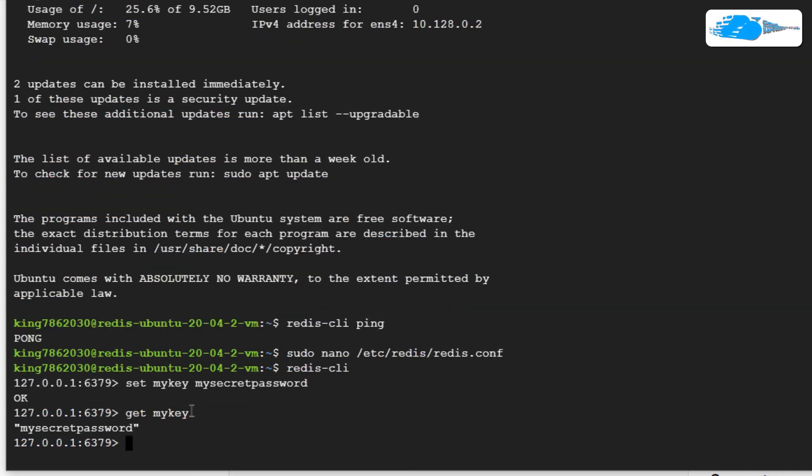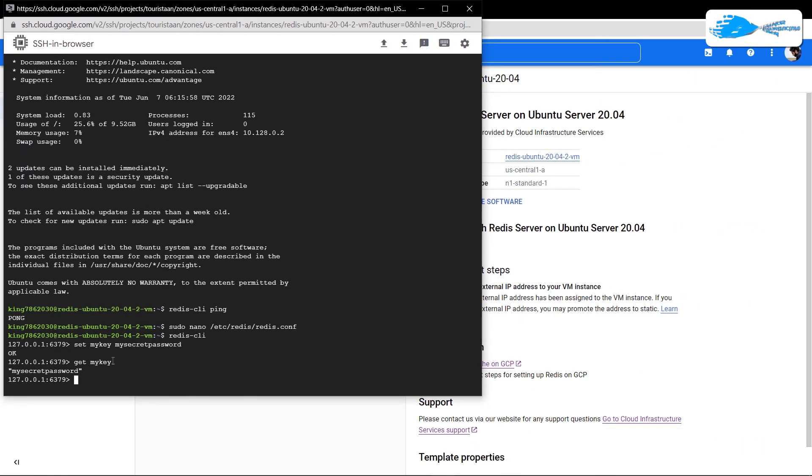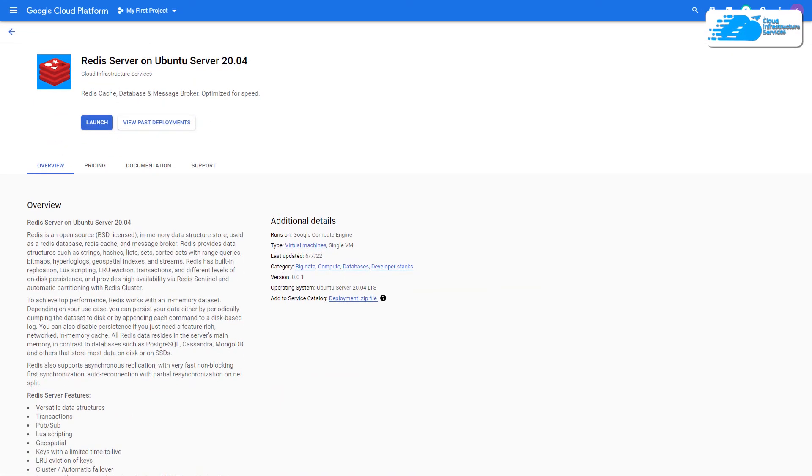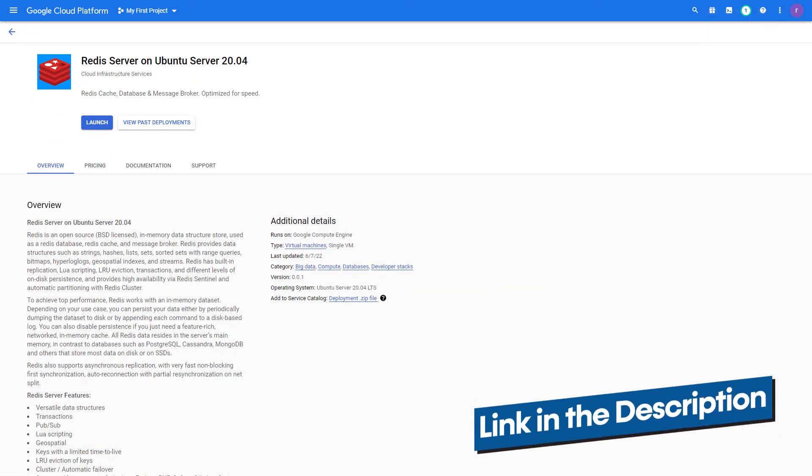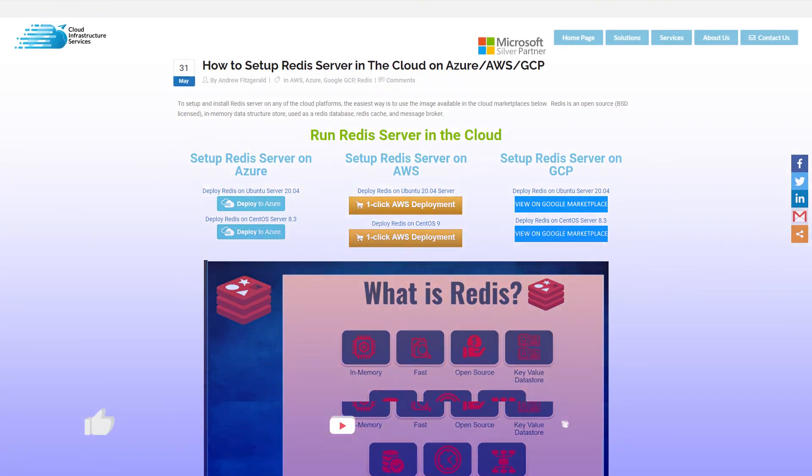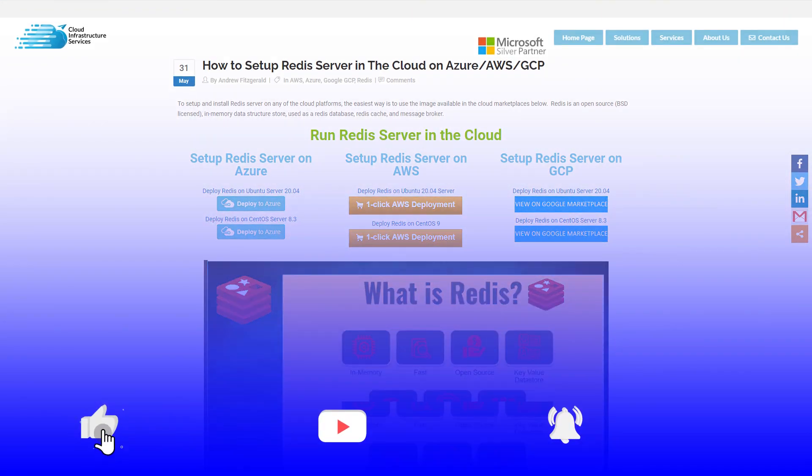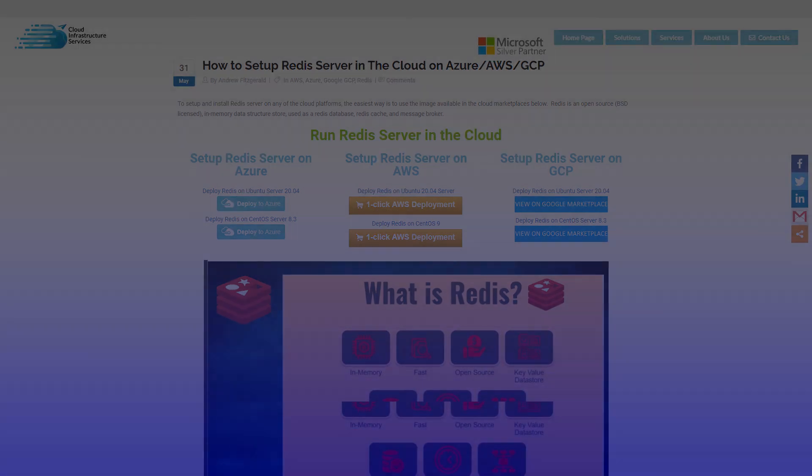That also brings us to the end of this video. If you have any queries regarding this tutorial, make sure to leave that query in the comment section down below and make sure to check out the link in the description box for the marketplace listing for Google Cloud Platform and for the step-by-step blog post guide on how to set up Redis. If this video has helped you in any way, make sure to leave a like and subscribe to the channel.